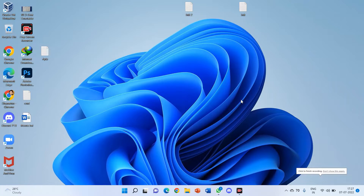Welcome guys to a brand new video. Today we are going to install Bharat OS — the brand new Indian OS, BOSS Linux.